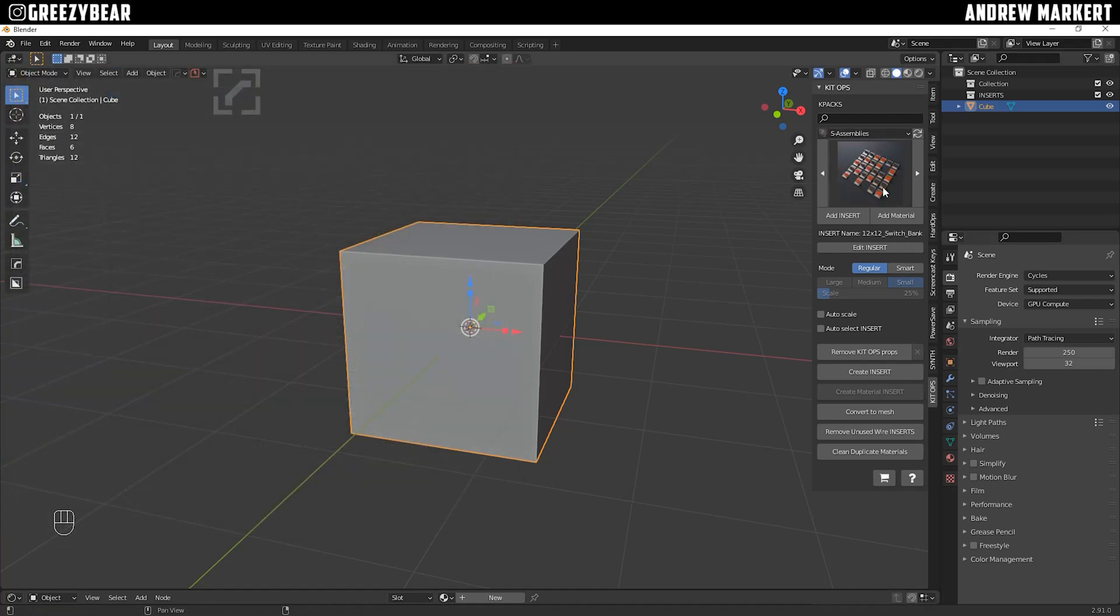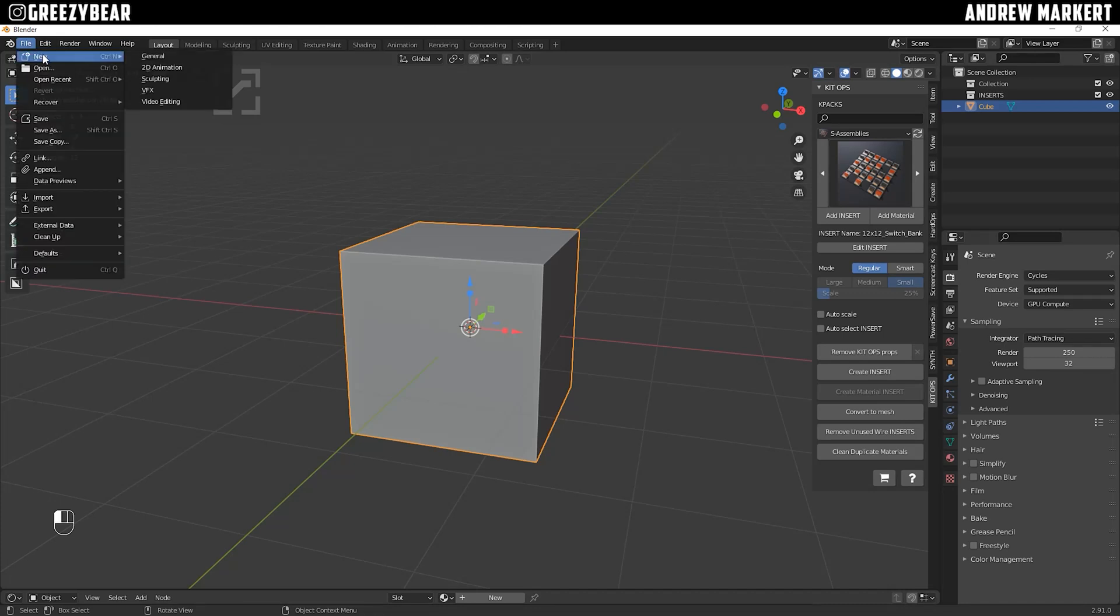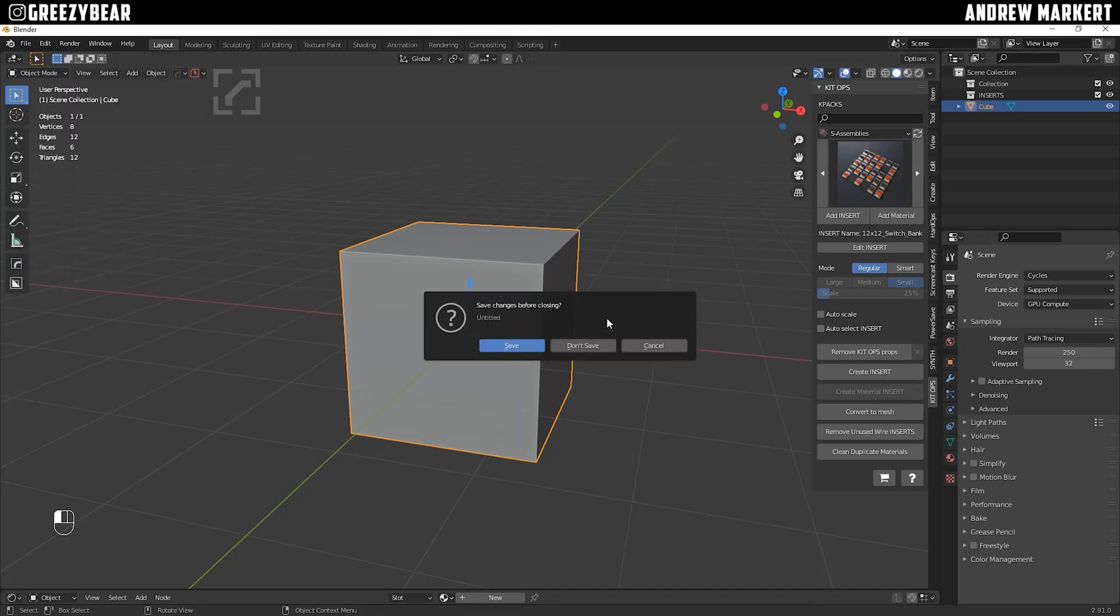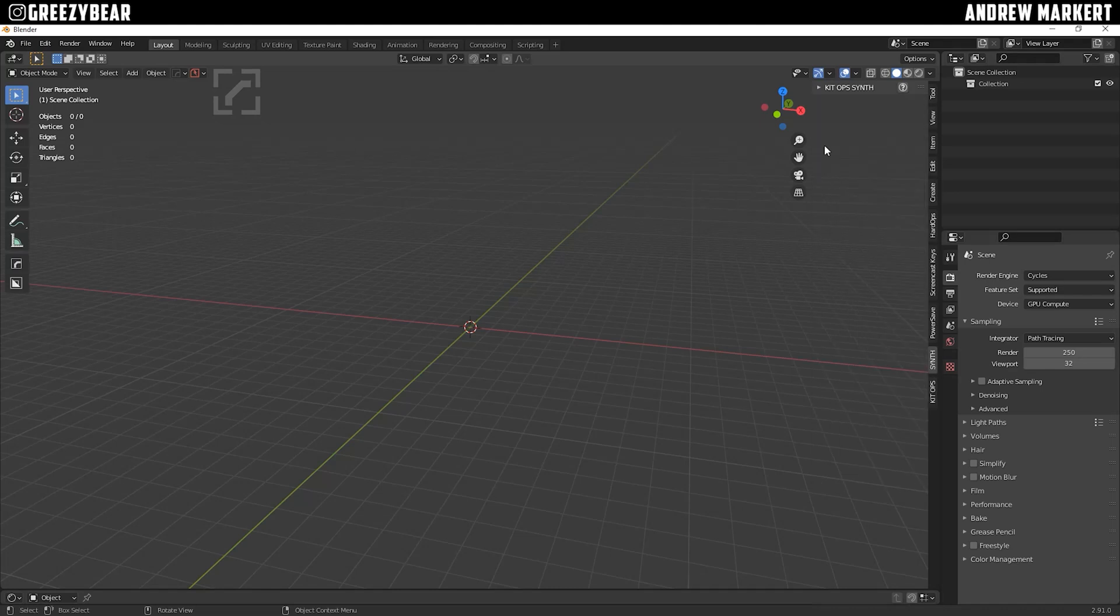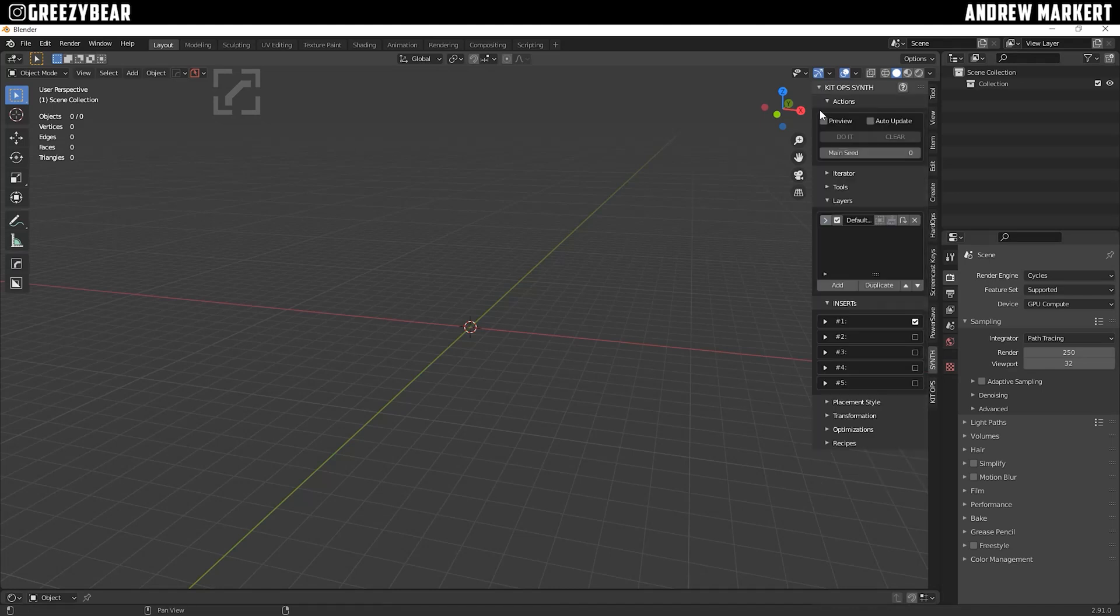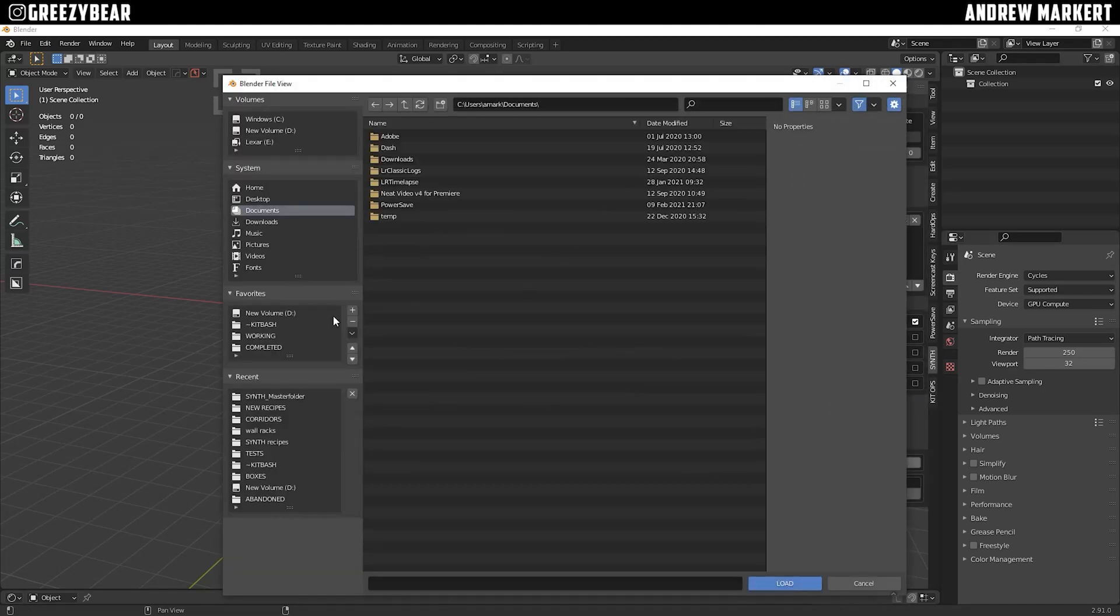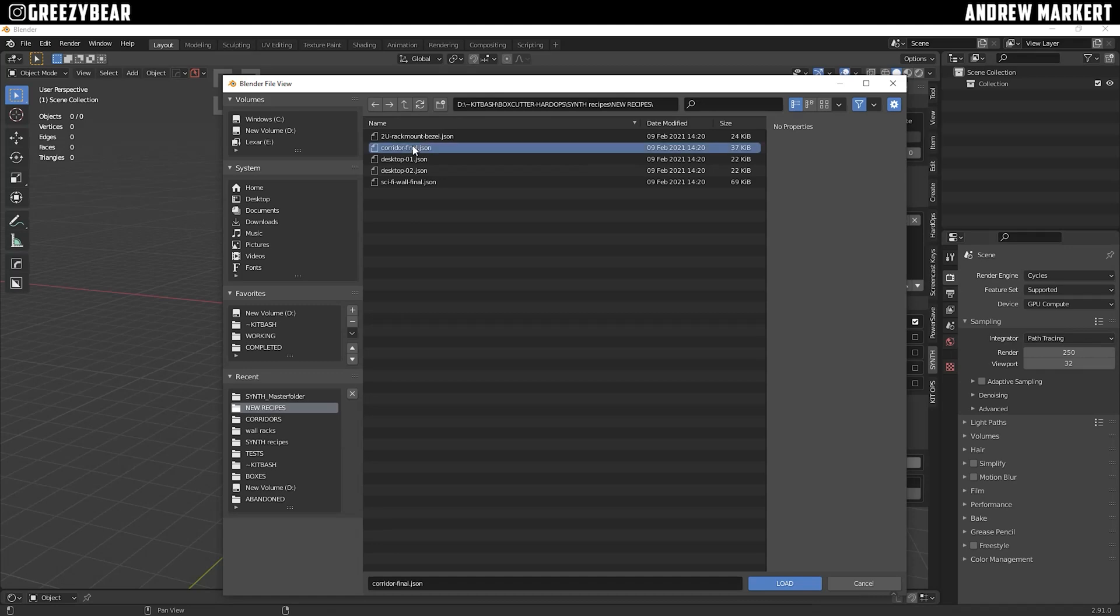Now, on my KitOps, it's loaded on the top here, as you can see. So I'm going to start a new file. I'm going to set up my KitOps like I normally do. Go to my Synth. I'll go down to load the recipe. Same recipe I did.